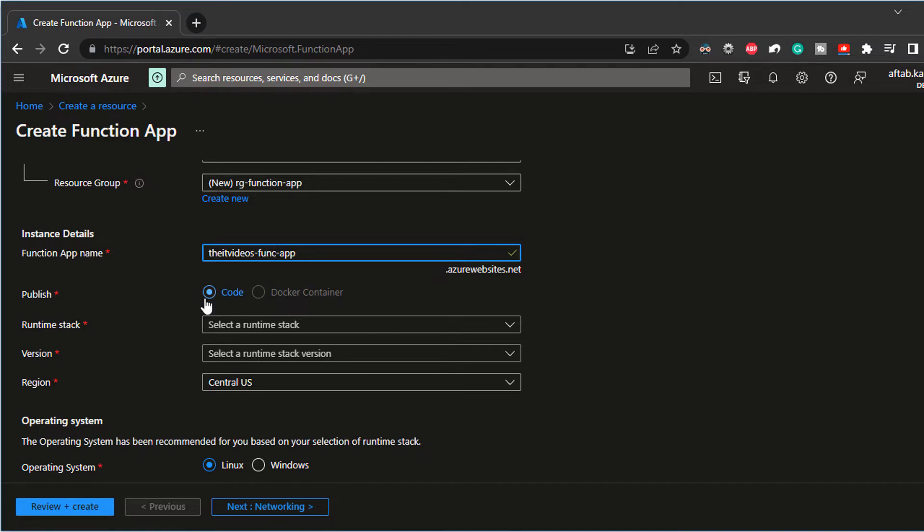Or you can choose the code. But in my case, I only have the code option available. So I'm going to choose that. That is dependent on the subscription that you use.